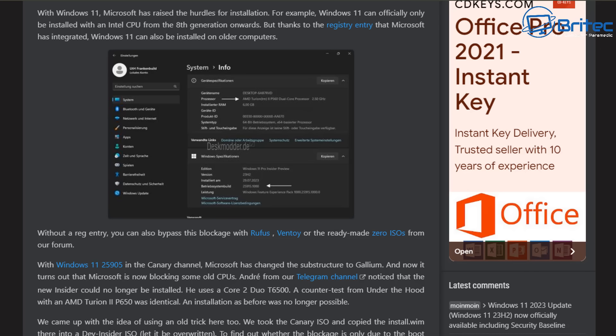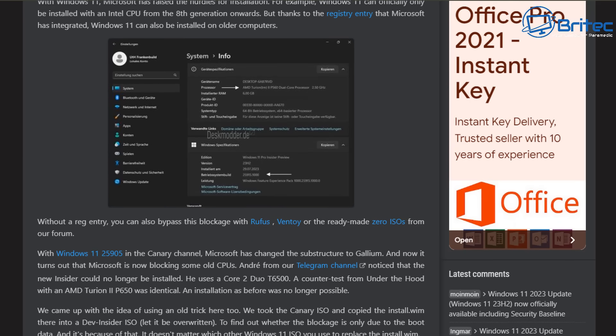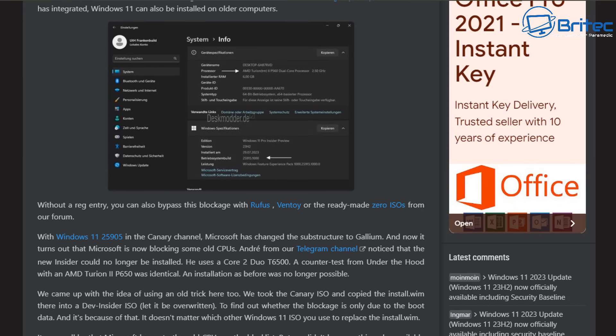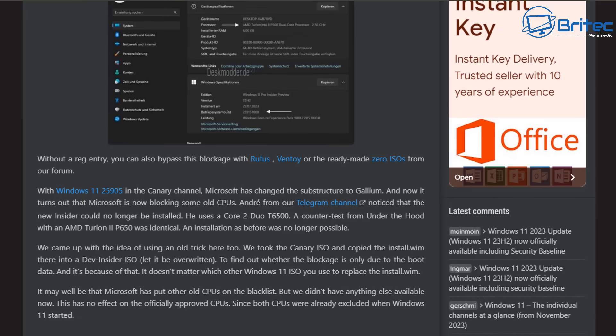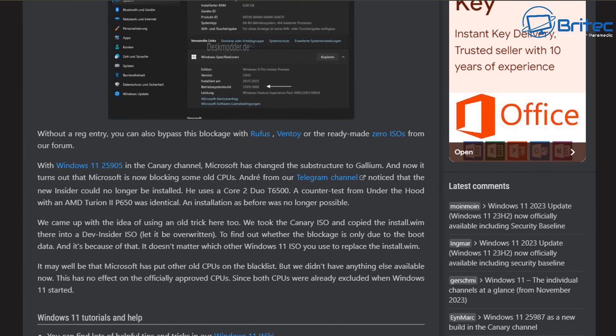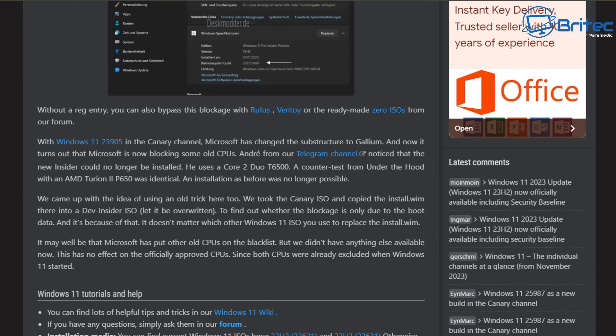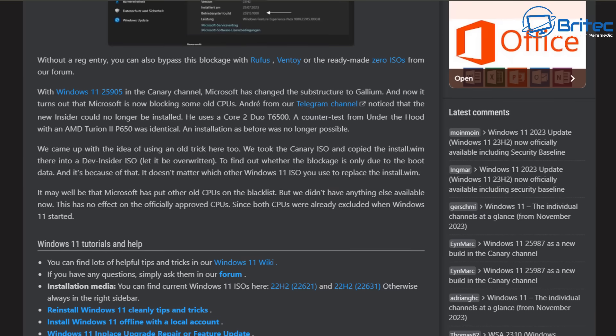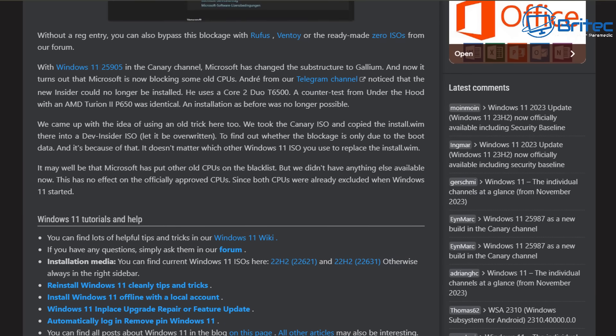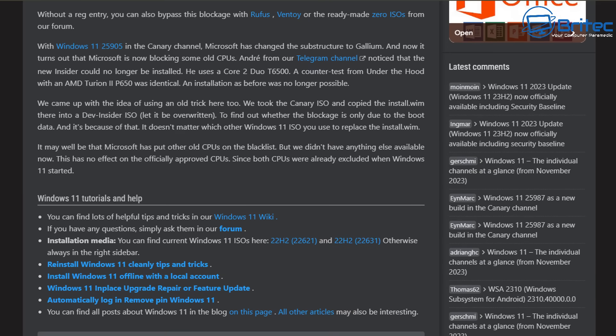Windows 11 version 25905 was trying to be installed on a computer system that doesn't support Windows 11. The CPU in this case was a Core 2 Duo T6500 and they also tried it on the AMD Athlon 2 P650 which had an identical issue. It wouldn't install and previously it's worked on these systems.